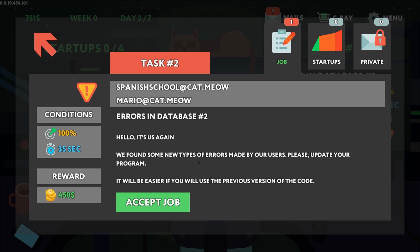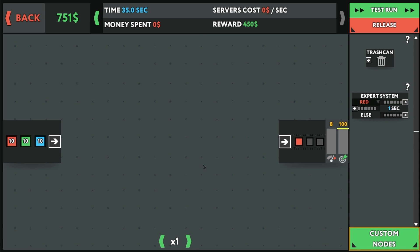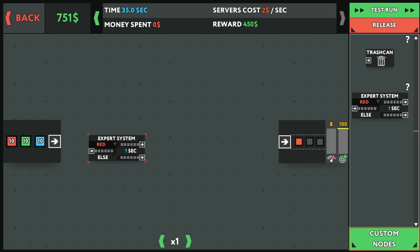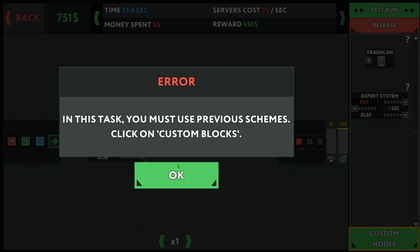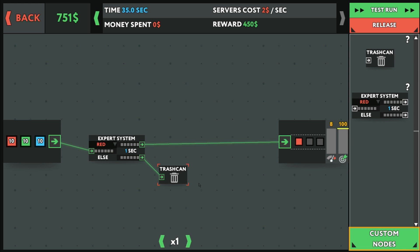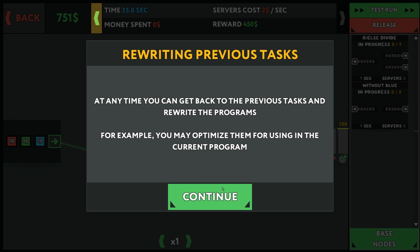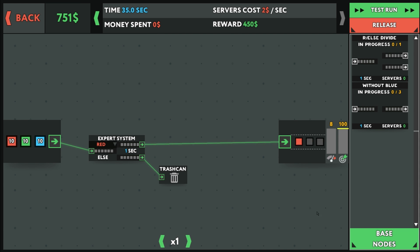We found some new types of errors made by our users. Please upgrade or update your program. It'll be easier if you use the previous version of the code. Is this the same deal? No. We want red, right? Custom nodes. Here you can see the schemes made of basic nodes, recursively of course, which are allowed to be used in this task. Custom nodes don't waste time on transferring data from one node to another. Anytime you can get back to previous tasks and rewrite the programs, you may optimize it for using the current program.